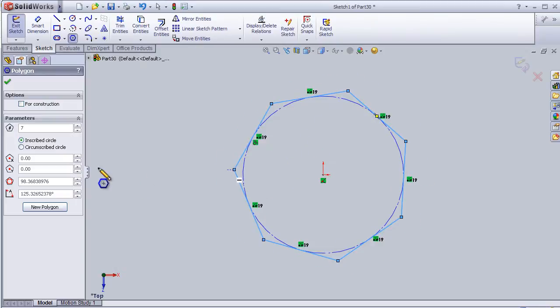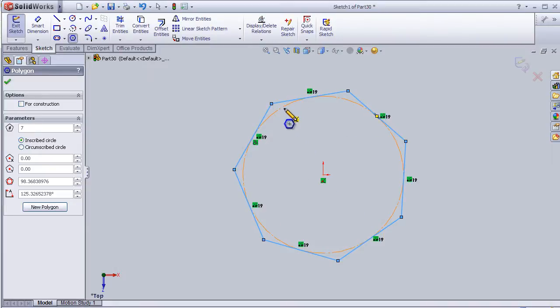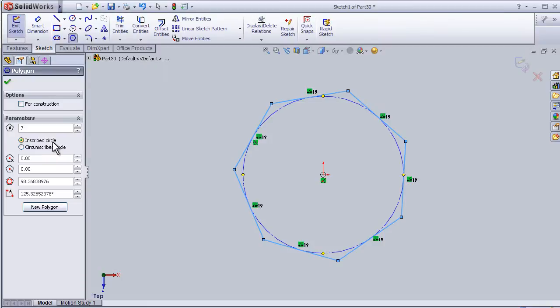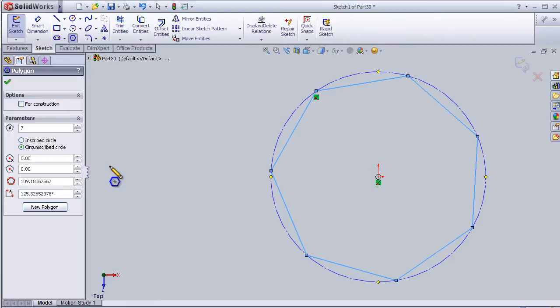Here we can see if the polygon should be inside the circle or outside the circle. I can choose the circle to be outside.